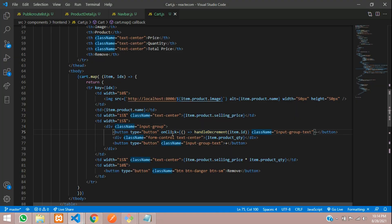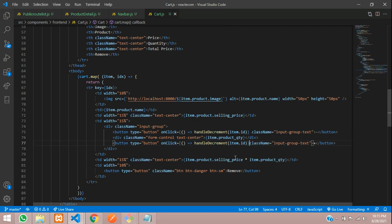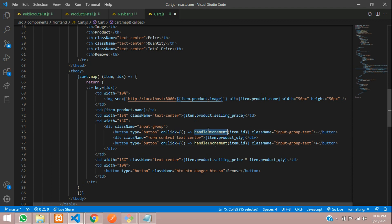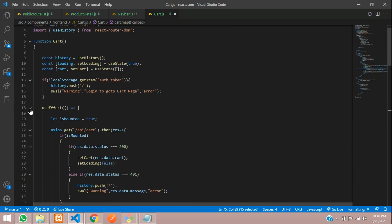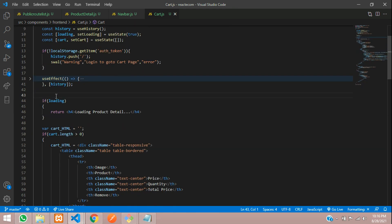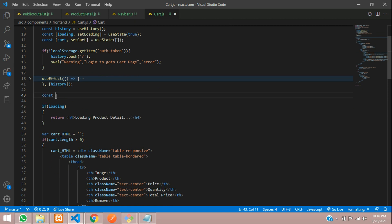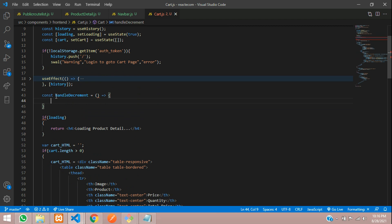Same way, we have to make this for the increment as well. Now let's create a function for handleDecrement and handleIncrement. Let's move to the top and minimize this useEffect.